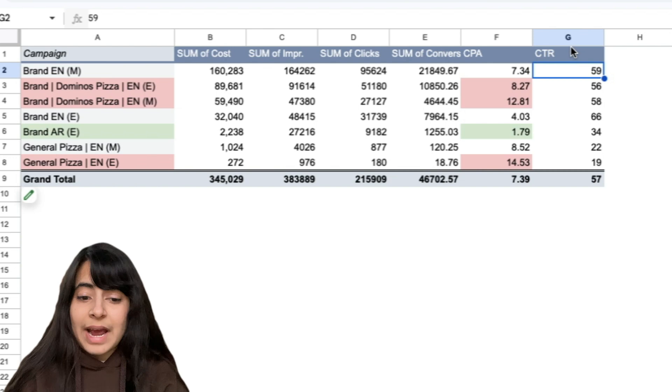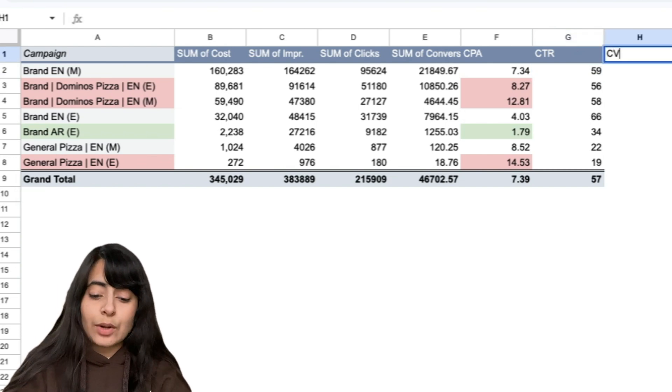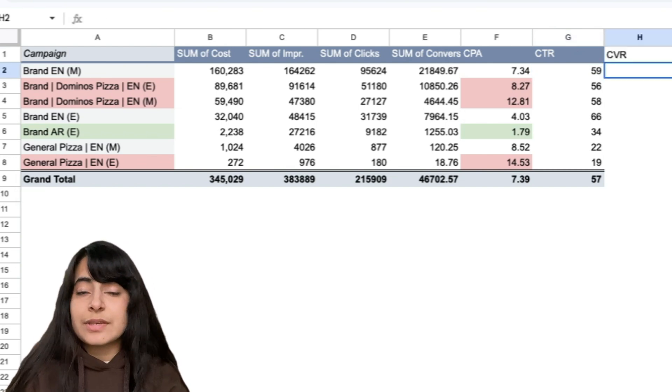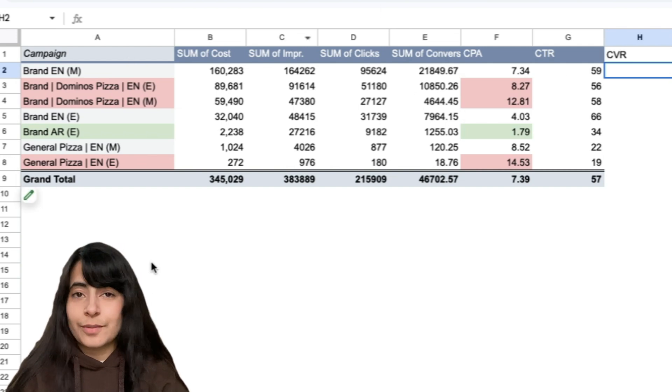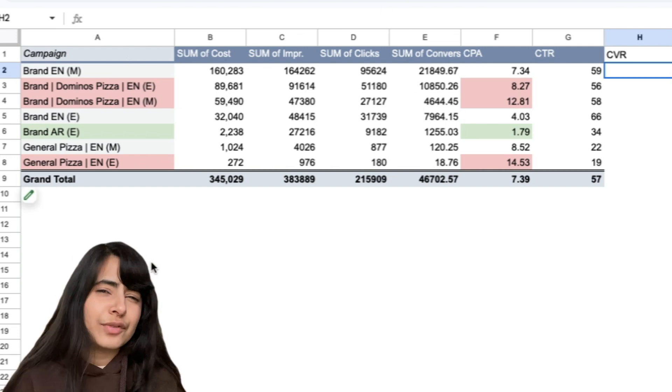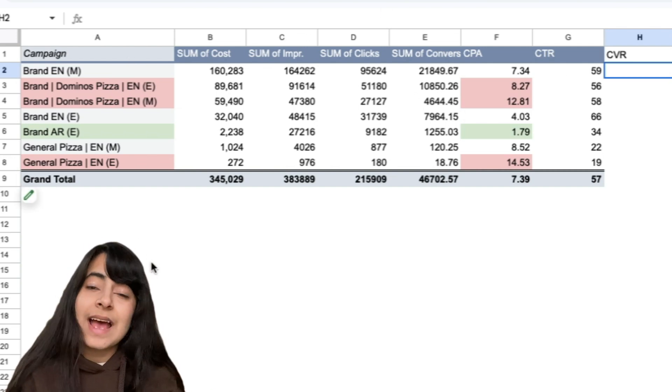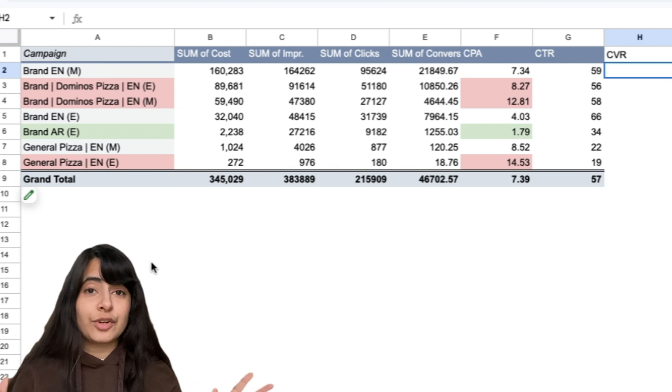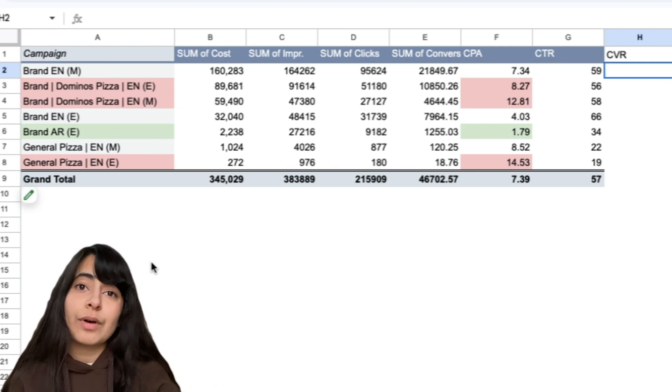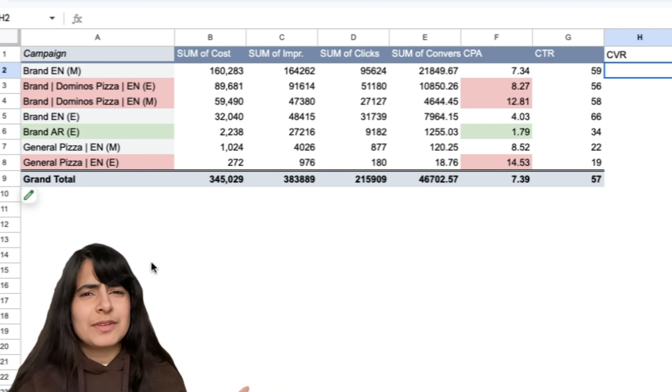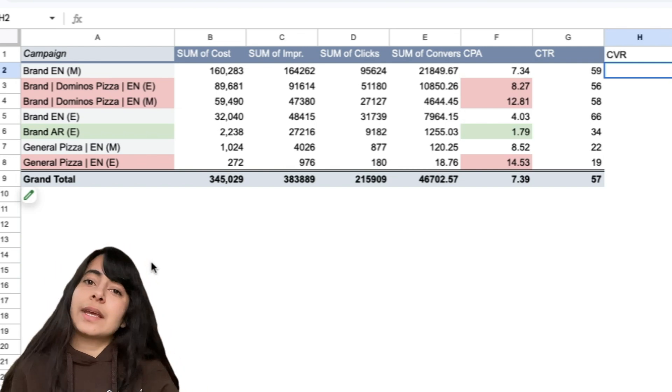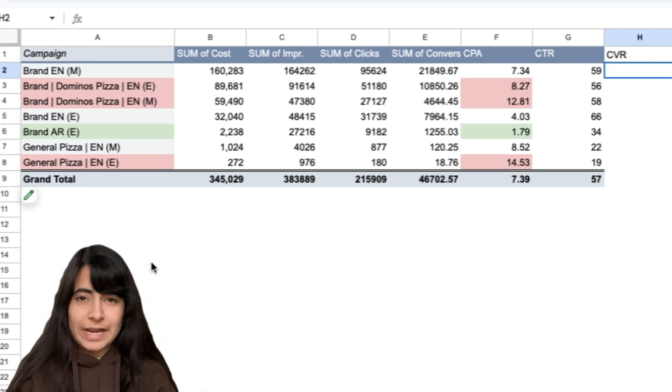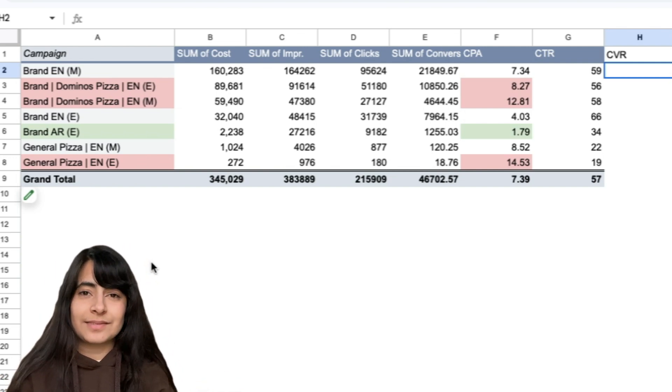Right now I have added CTR only. Go ahead and calculate conversion rate and CPC by yourself to understand this data further. Let me know if you have any sort of confusion or doubts in the comments. I'll see you in the next one. If you do like this video, do not forget to like the video and share it and maybe subscribe to my channel. That would help me understand that you really like this one so that I can create more videos like this. So I'll see you in the next one. Take care until then.